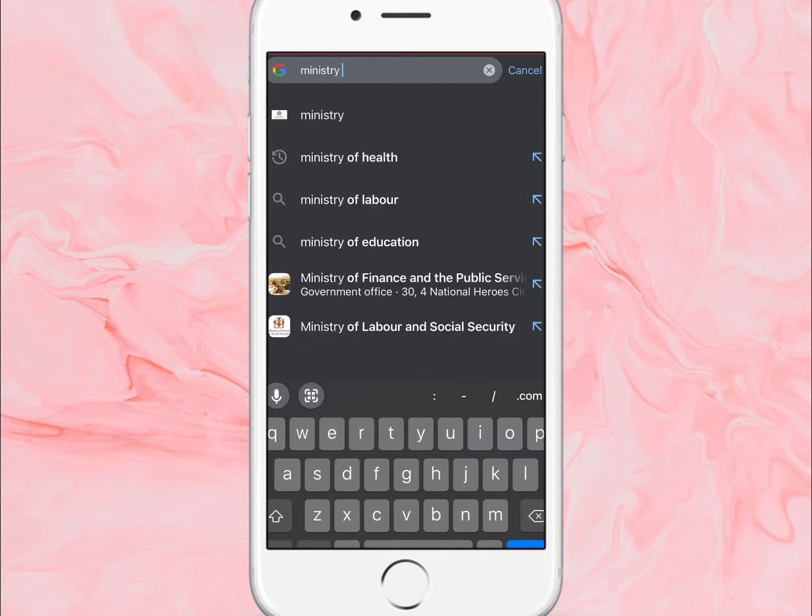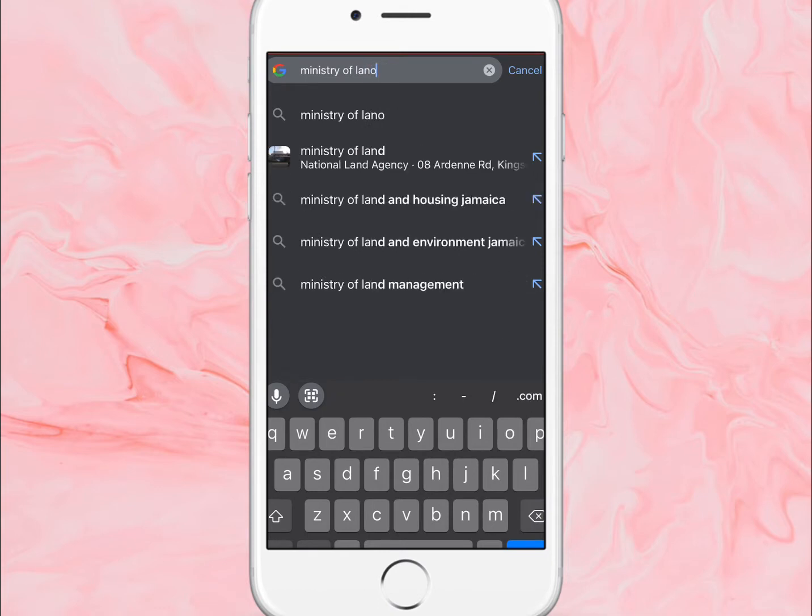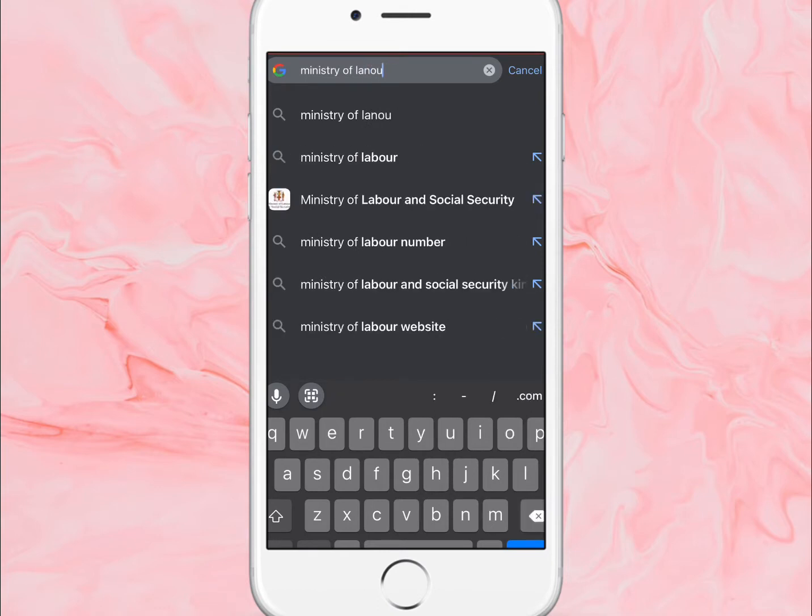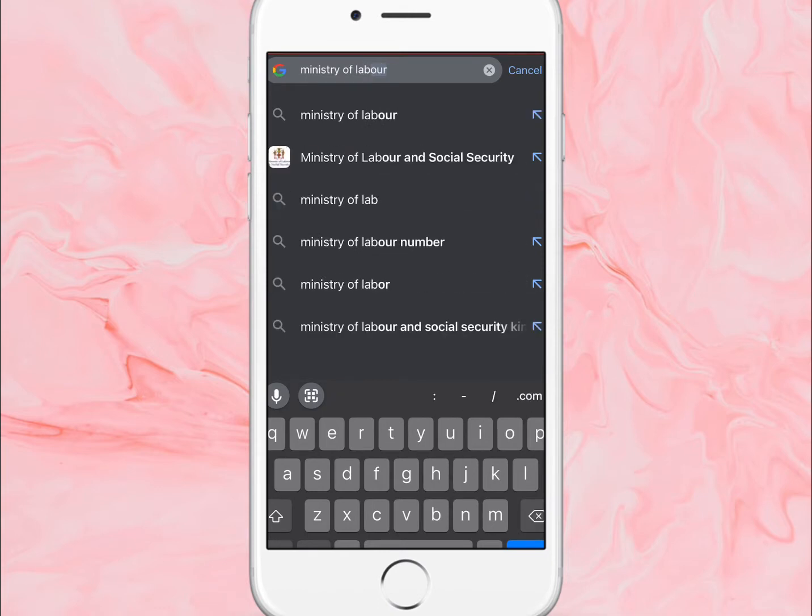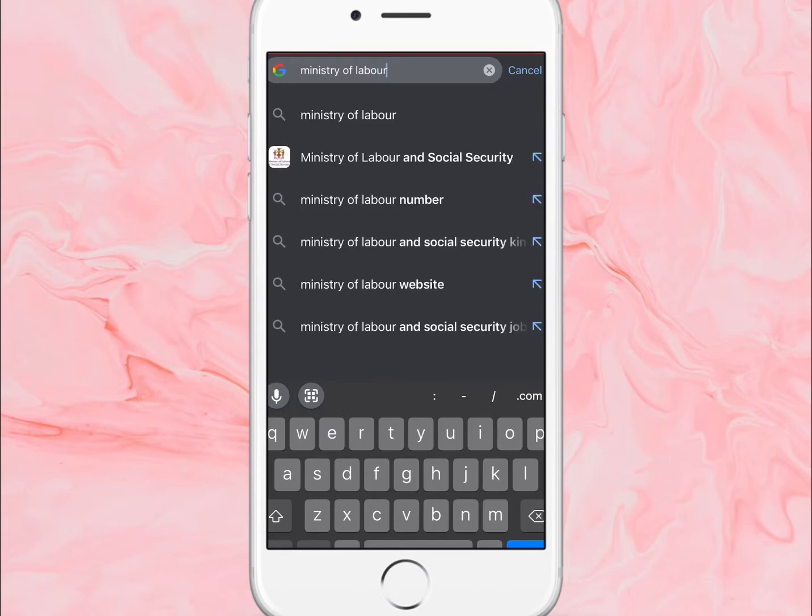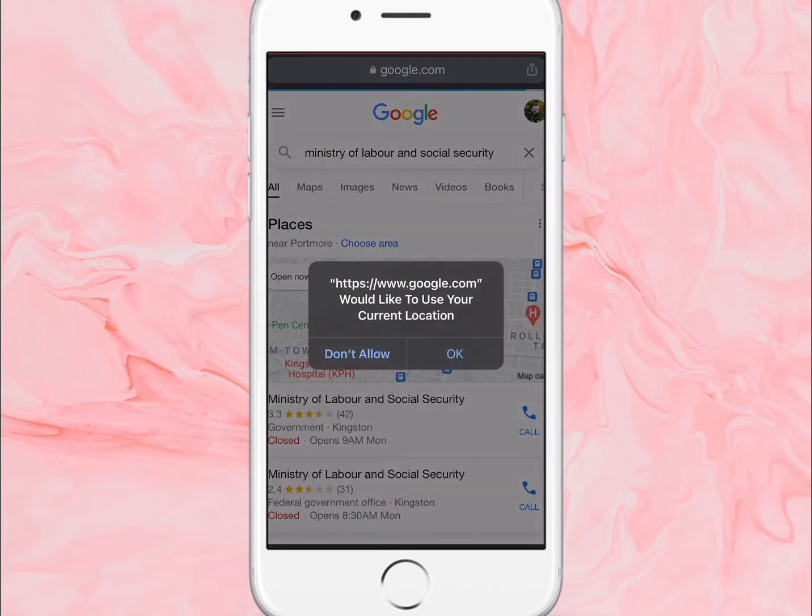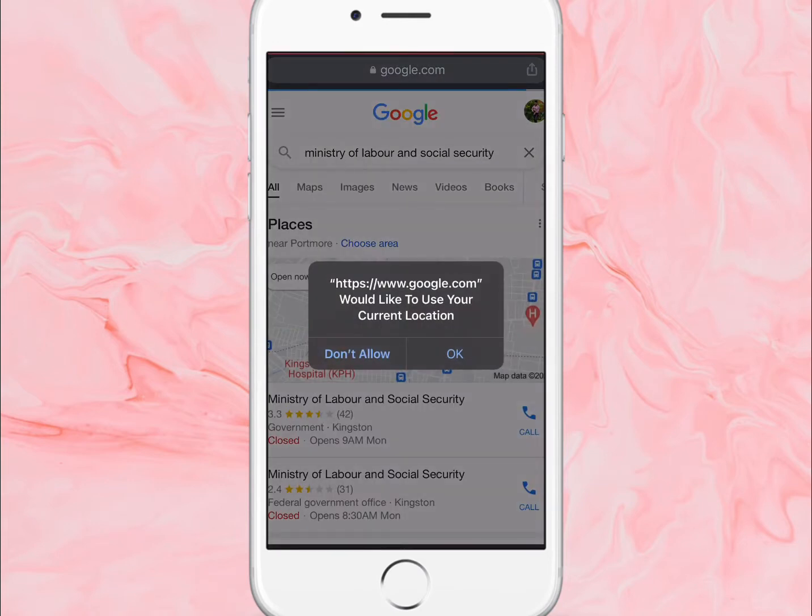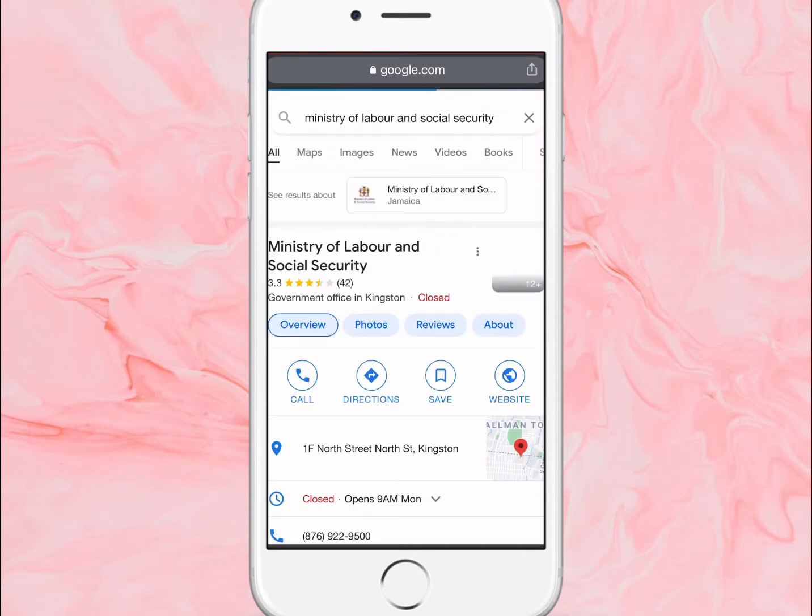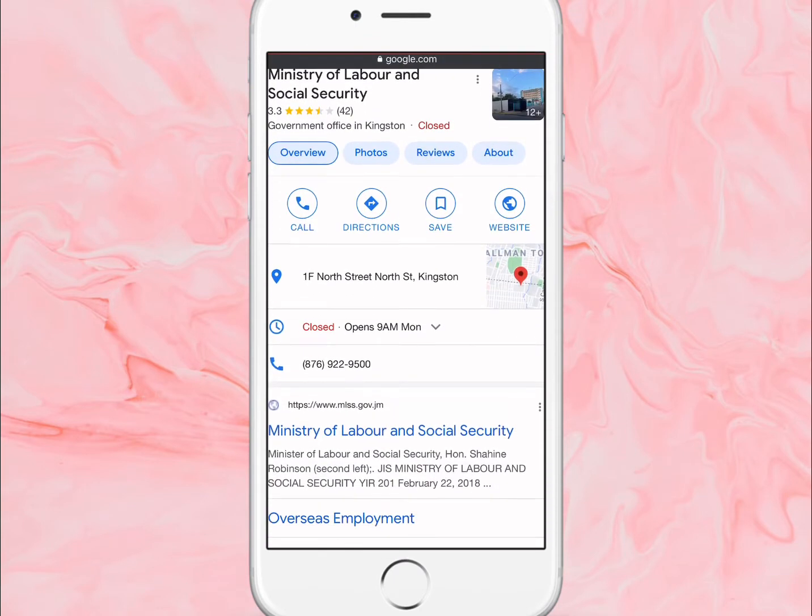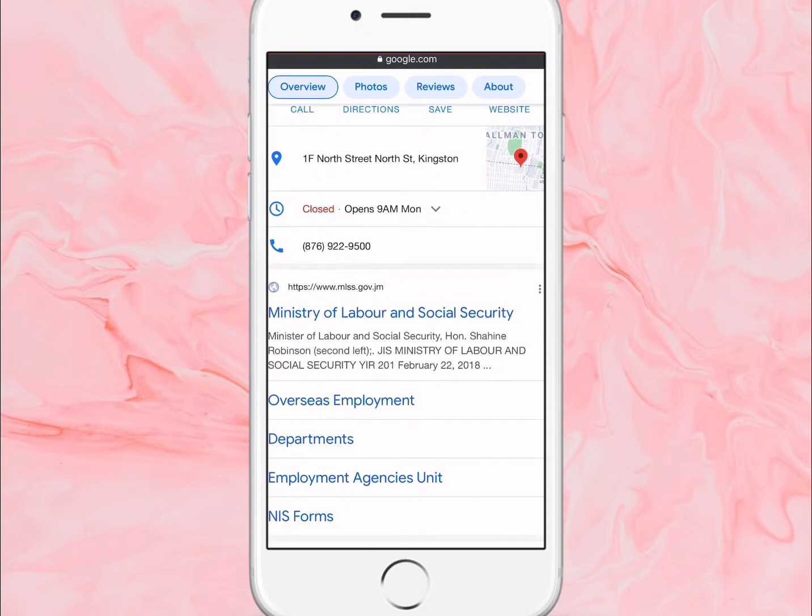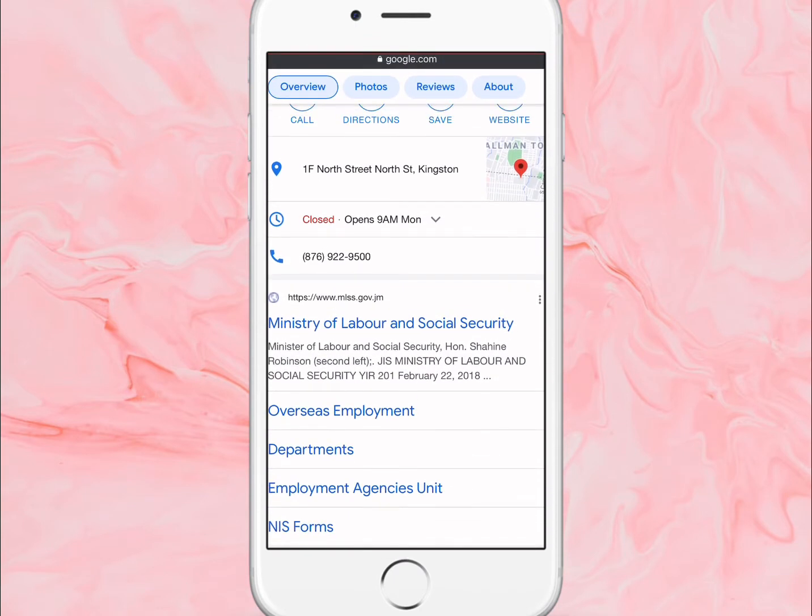You're going to go to your Google and go to Ministry of Labour and Security. So you're going to go to their official website - please ensure that you're going to their website. One way to know if it's official is to look at the URL. It's going to say gov.jm, so you'll notice the official website and they're located in North Street.